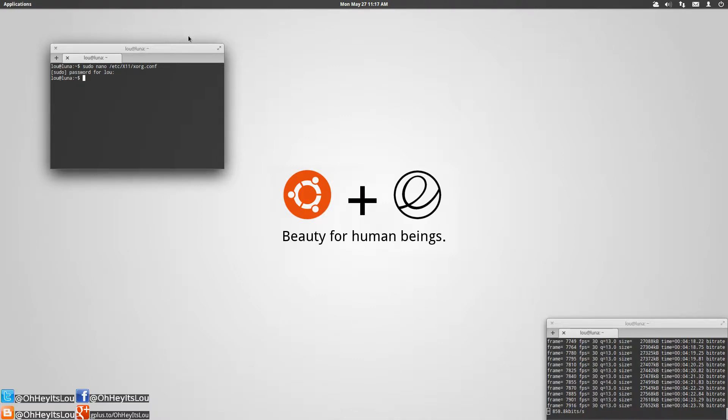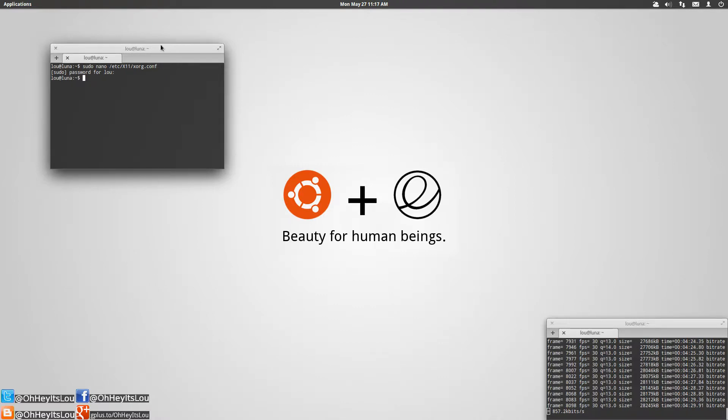It's going to ask you to save it. You're going to confirm with Y for yes or N for no. Select Y and then it's going to ask you if you want to overwrite the file name, just hit enter.